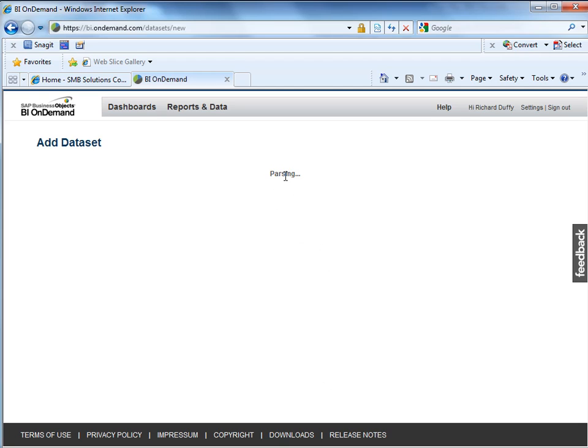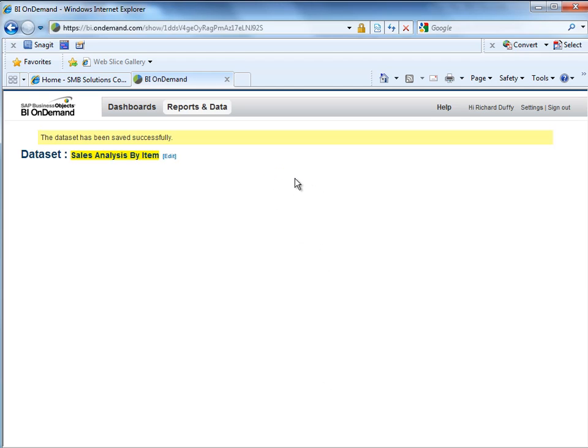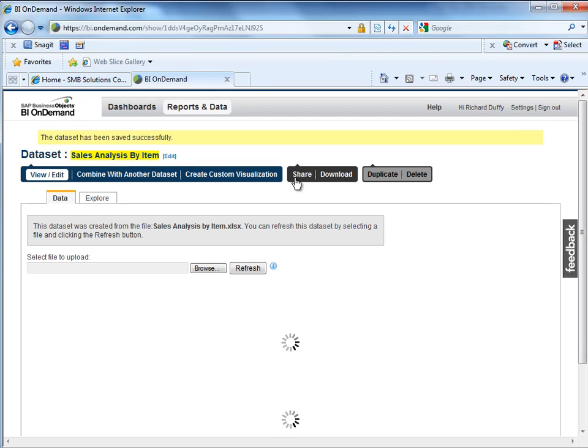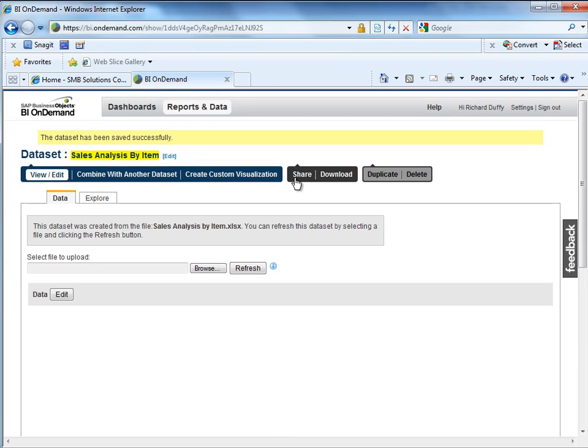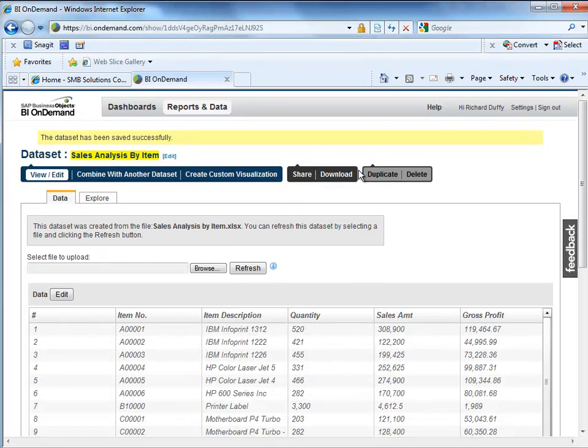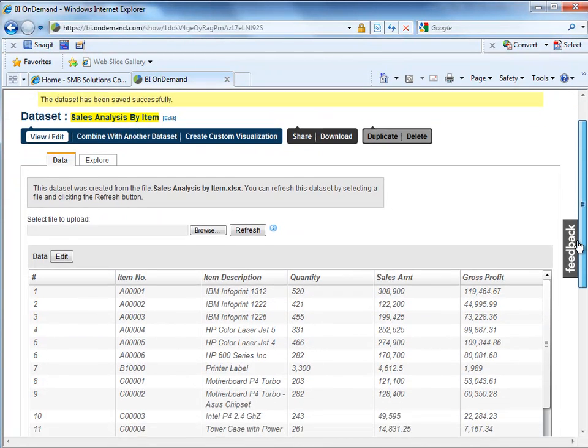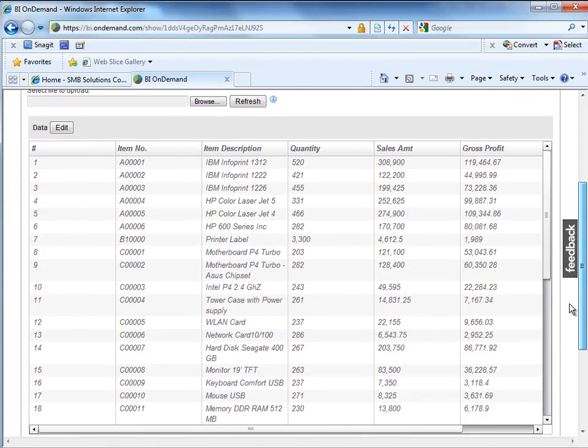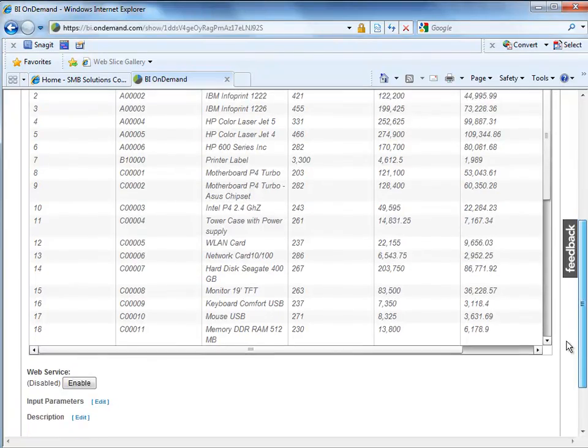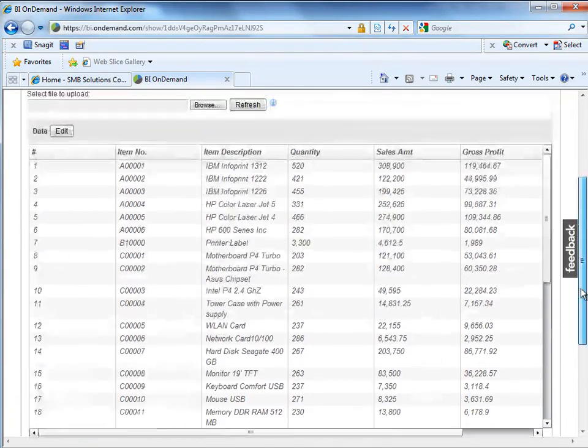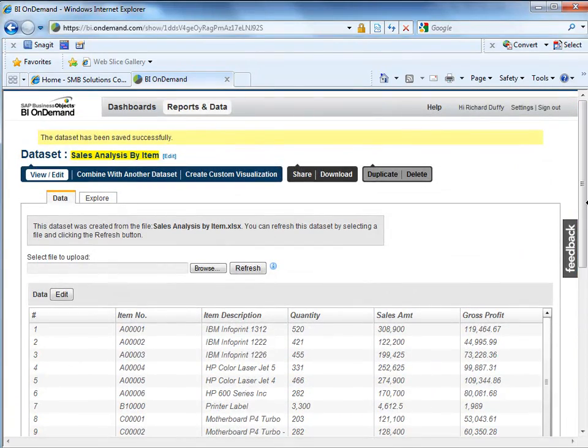And I'll say add data set and BI On Demand automatically pulls that file in. So now you can see it's passing through that file, trying to understand exactly what data is in there. Now once it's done that, it gives me a view of that data. So there it is. Yep, that's fine. I can see that that's the data that I wanted to work with. So I can see that's come across.